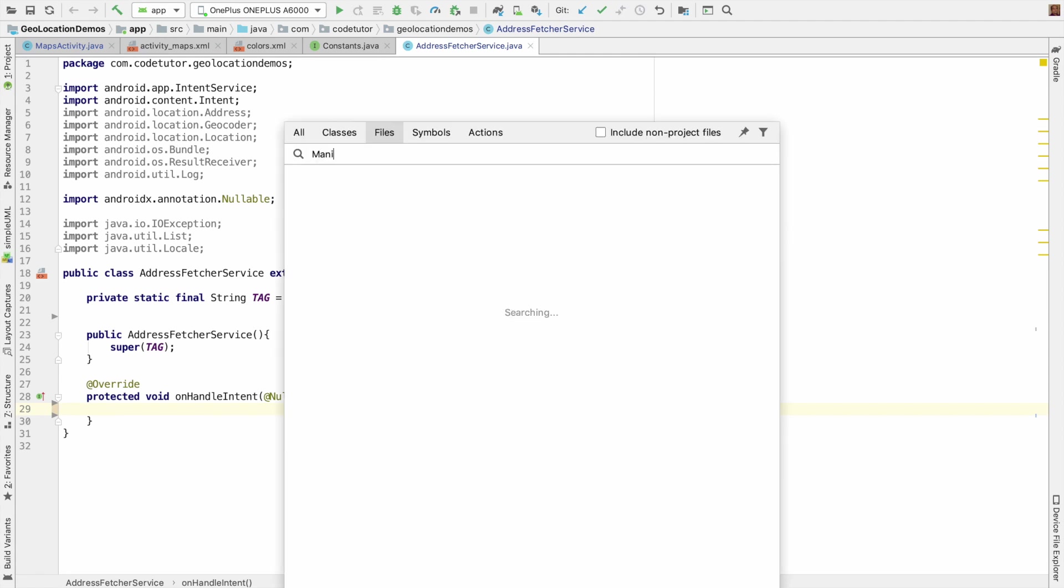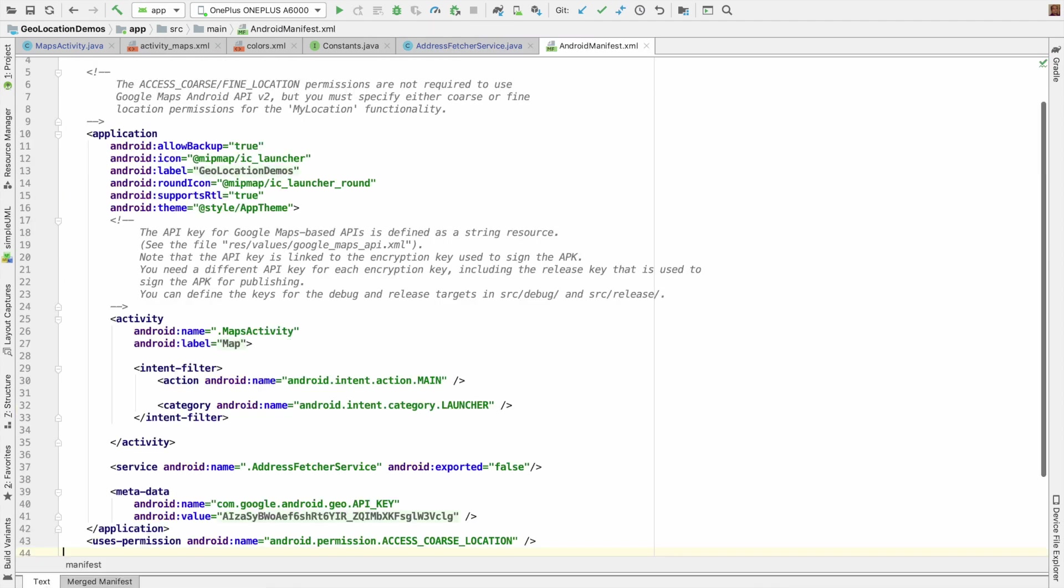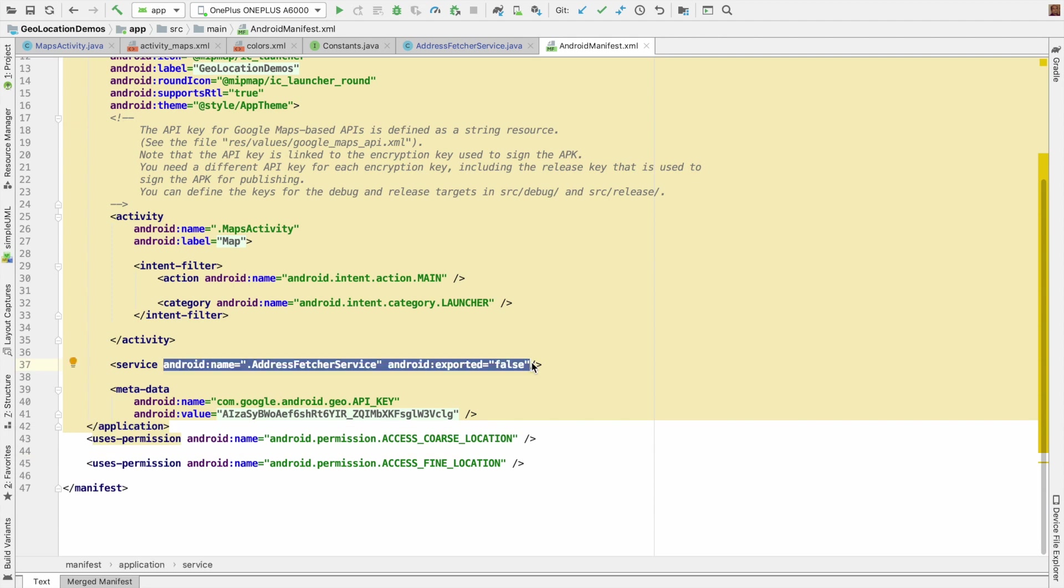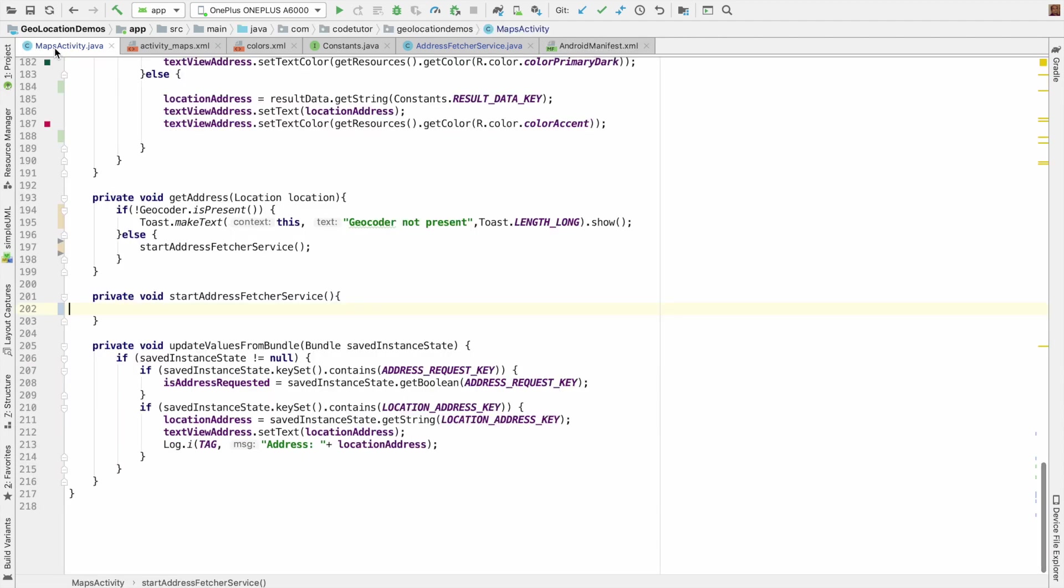Okay, it's already declared in the manifest file. So that is already taken care. Let me go back to the map activity. And it's finally here that I should do the triggering of the address fetch service.